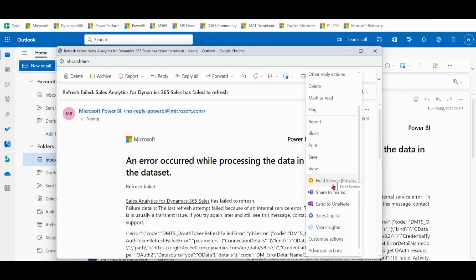Please don't confuse this with Sales Copilot. For Sales Copilot, we have another video that you can watch. The focus of this video is Field Service Copilot. Click on this one.